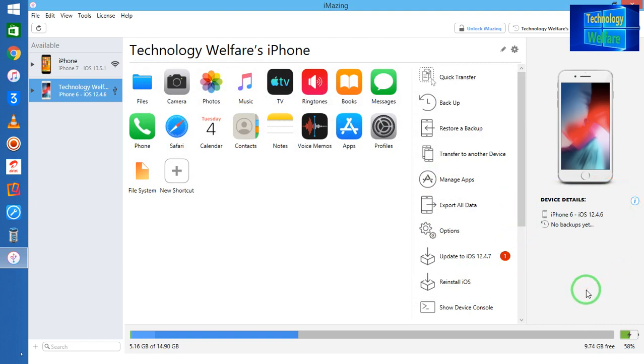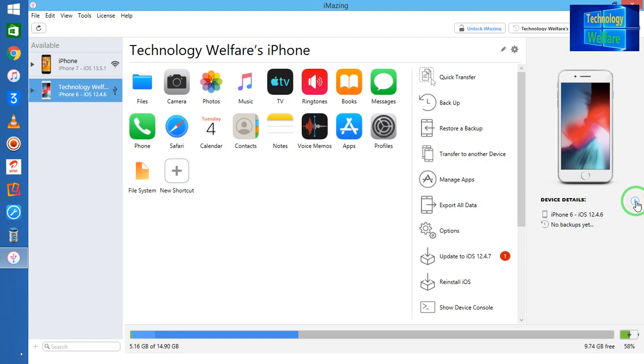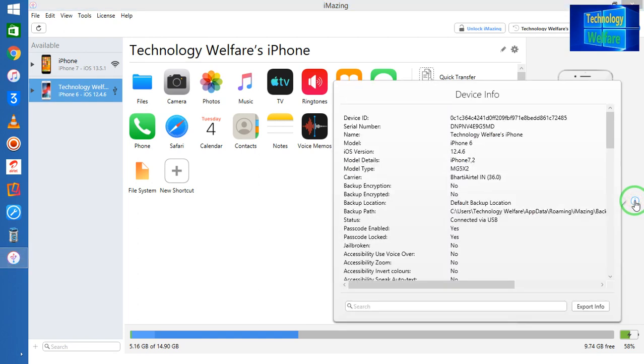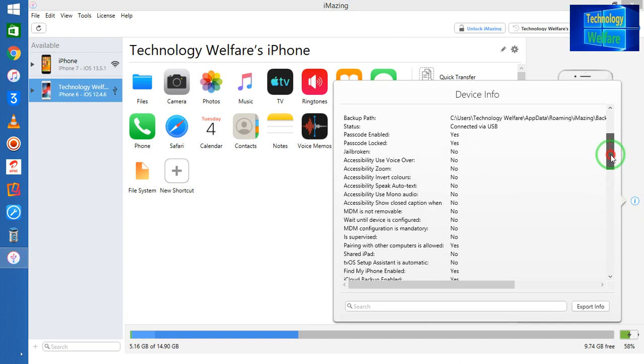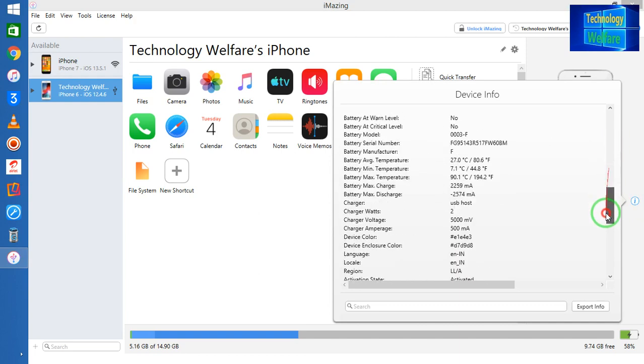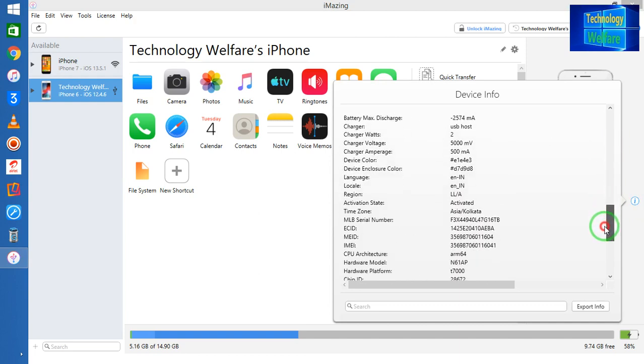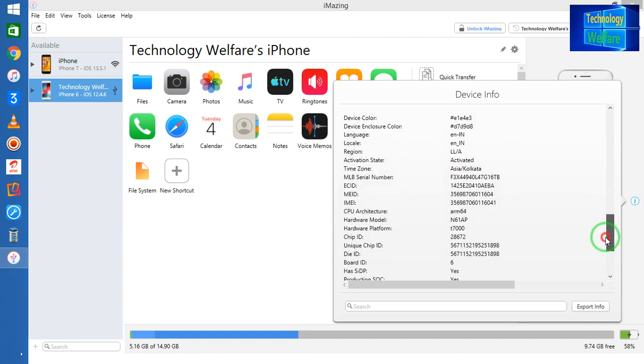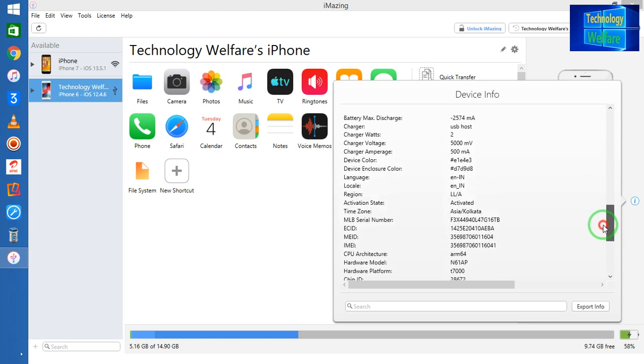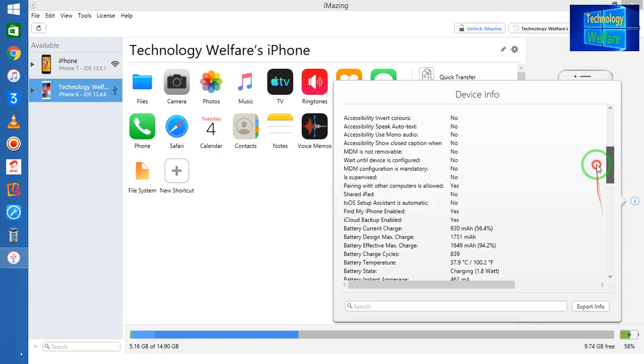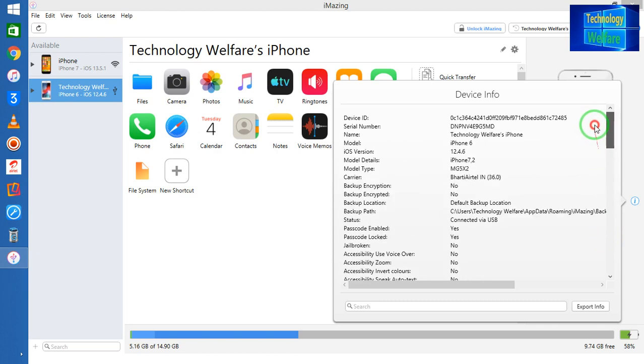If you would like to have any details about any iPhone device, just simply you have to connect your iPhone device and after connection, simply you have to click on this highlight. Now see guys, all the details you will get here. Any details if you would like to have, you can have easily by using this tool.